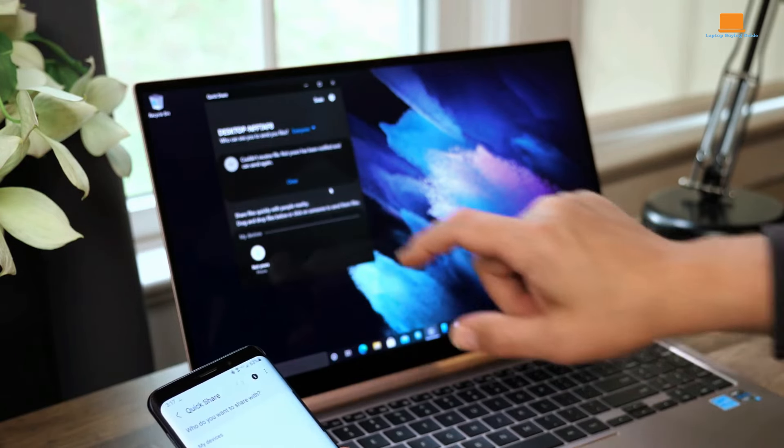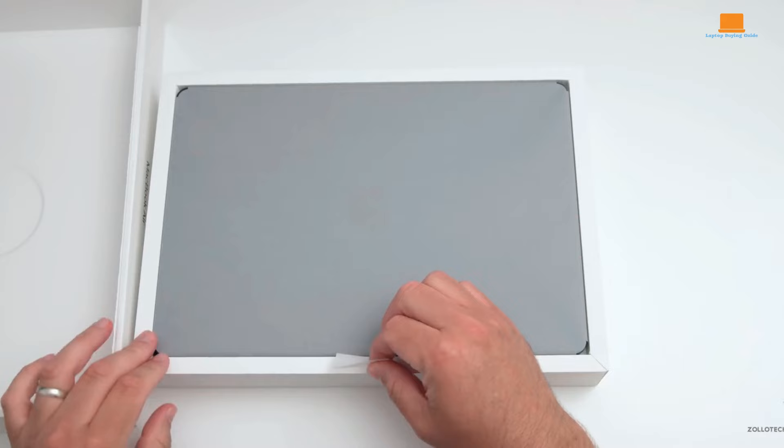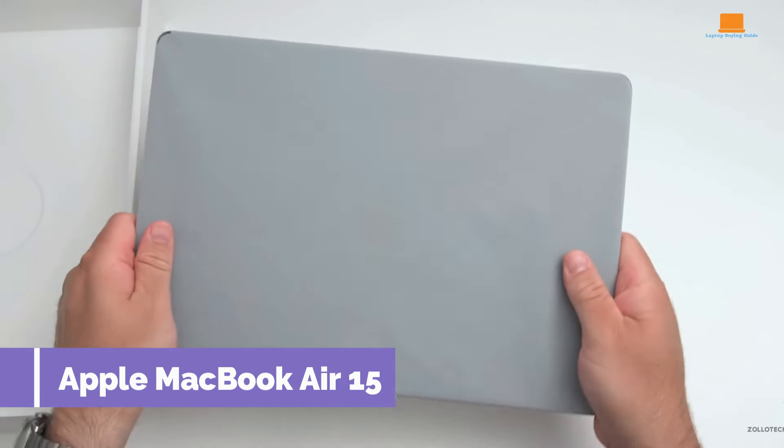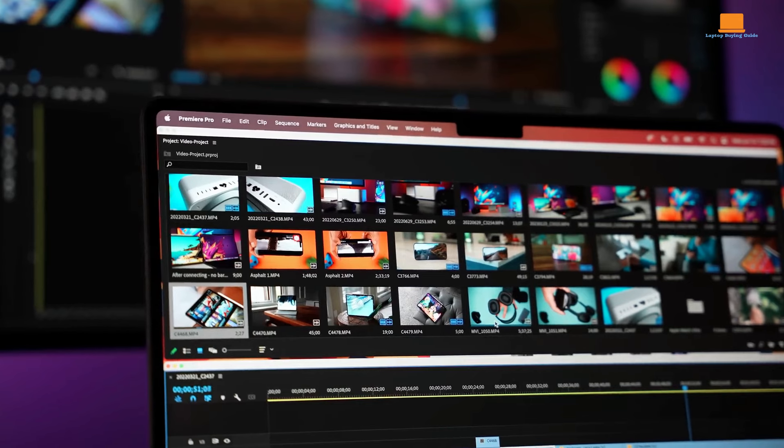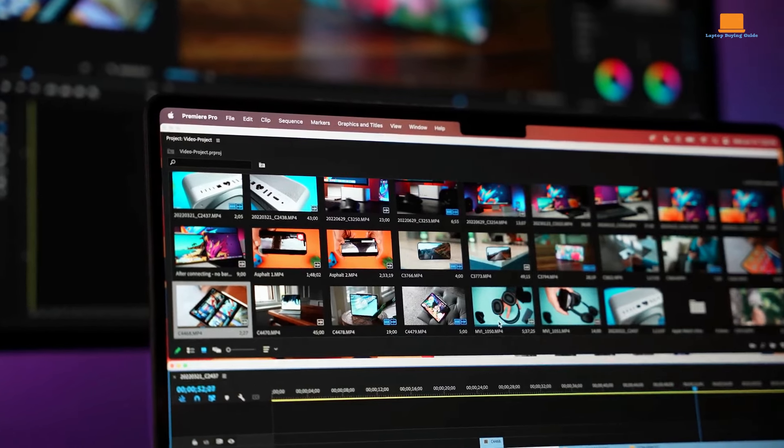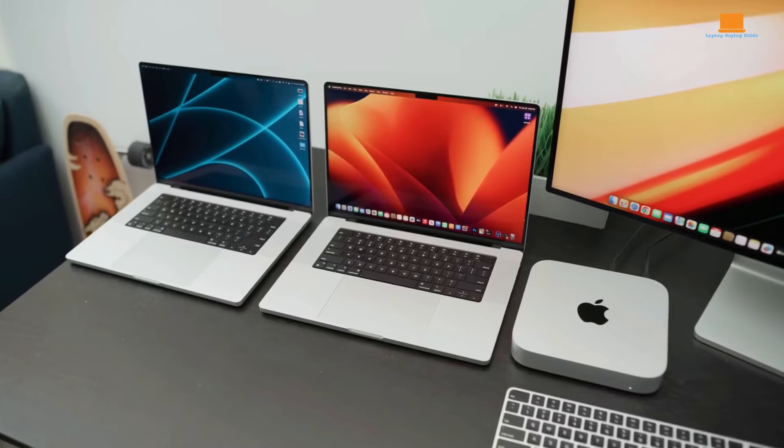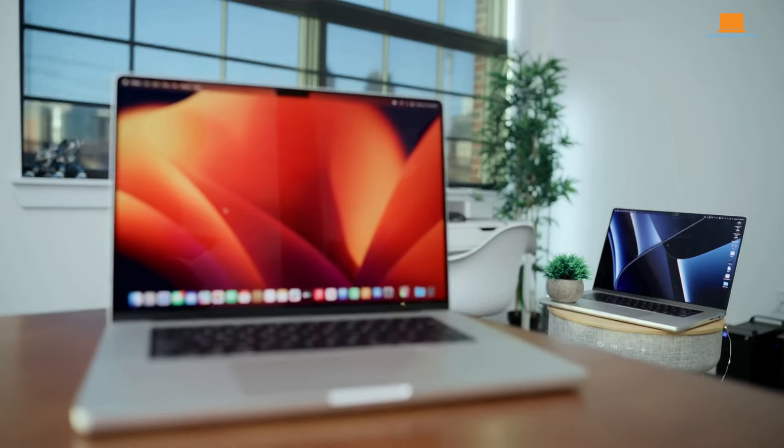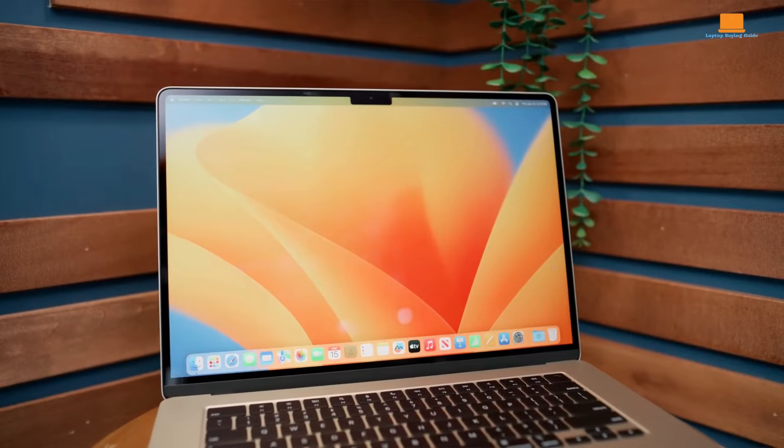The Apple MacBook Air 15, equipped with the latest M2 chip, represents a significant offering in Apple's laptop range, blending premium design, impressive performance, and remarkable portability.